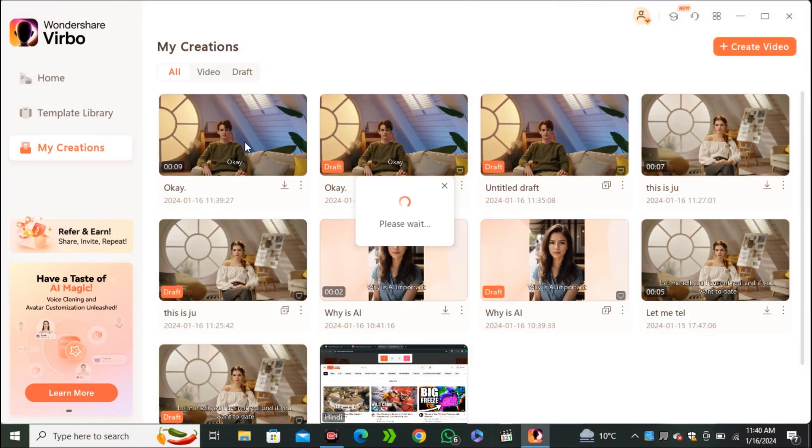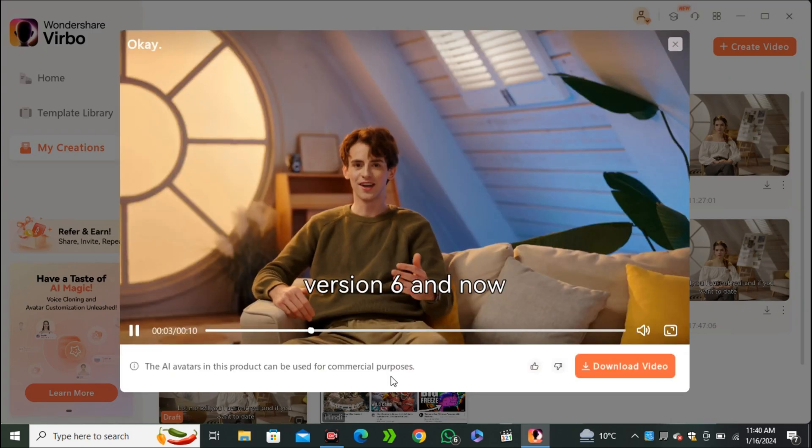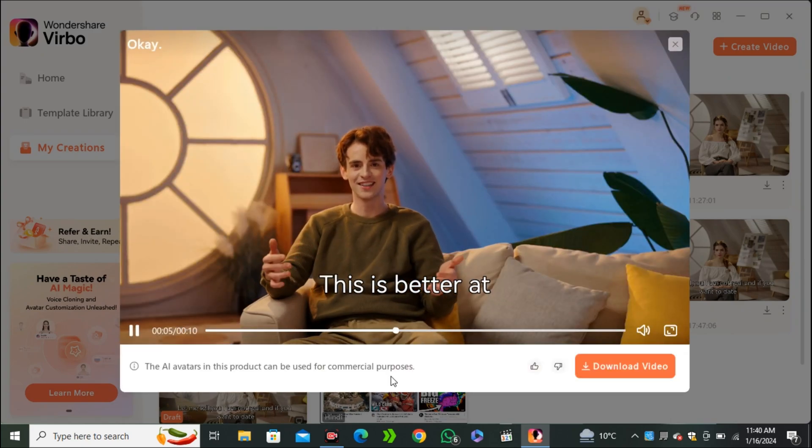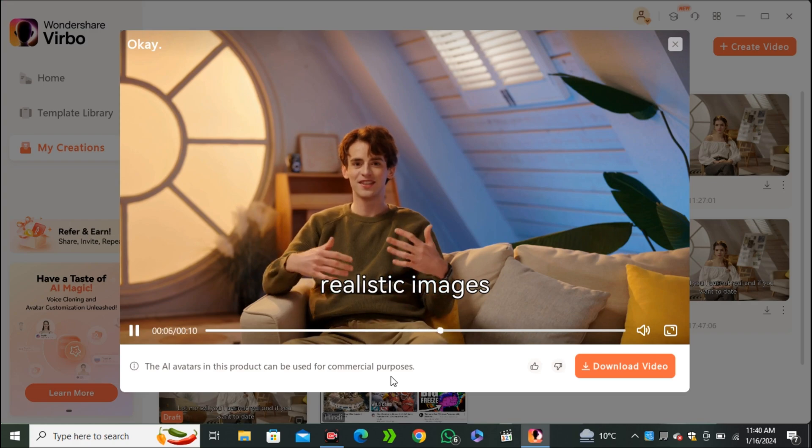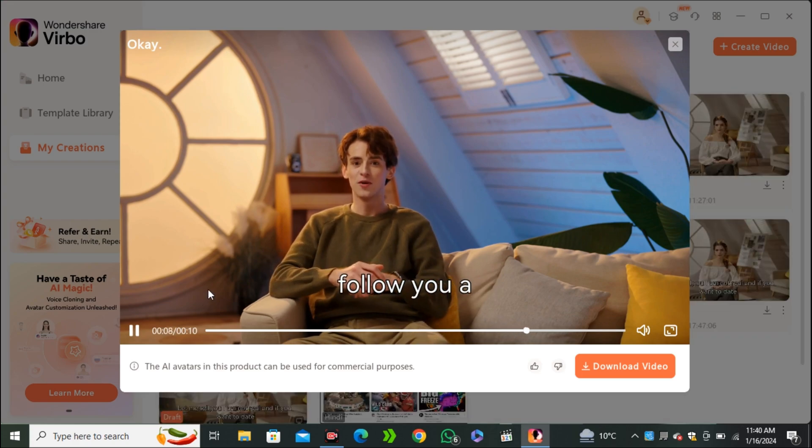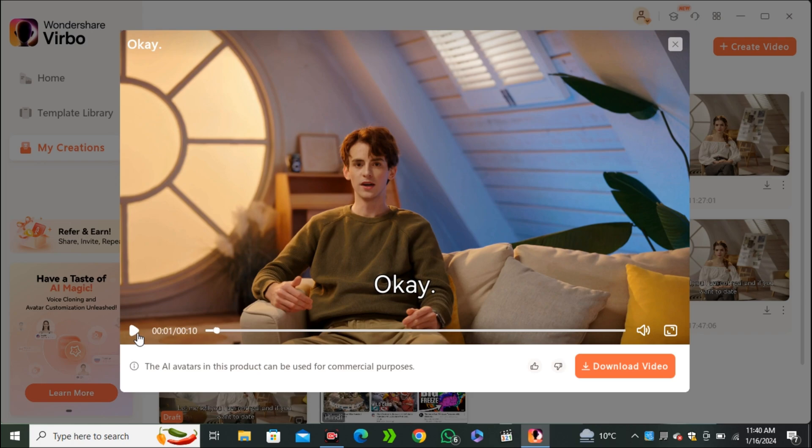Okay, so this is the final output. Okay, so mid-journey just dropped their version 6. And now this is better at text. This is better at the photorealistic images, skin textures. And now this will follow your longer prompts more accurately. And look at that. How realistic it is.